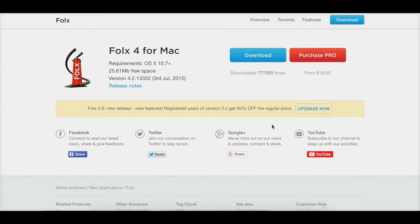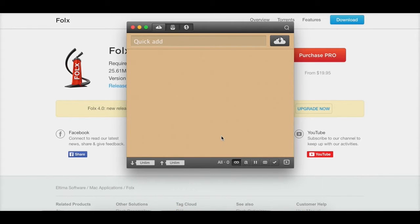I recommend getting the pro version from their website as it has extra features. Yes, I recommend this program overall — it's a very full-featured downloader. Many other paid and free downloaders don't support threads and segmented downloading, which is a really useful feature that speeds up downloads. It also supports scheduling, which many users will find handy. With the pro version from the website you get torrent searching and downloading, YouTube downloading — though unfortunately no Vimeo or Daily Motion support yet — and Retina display optimization.